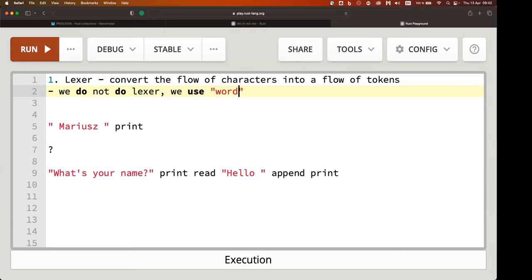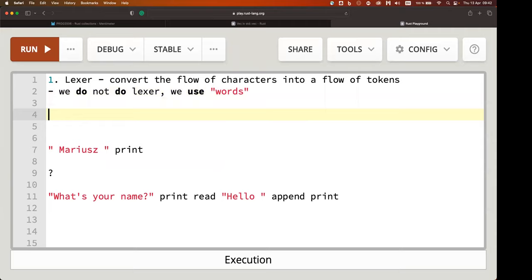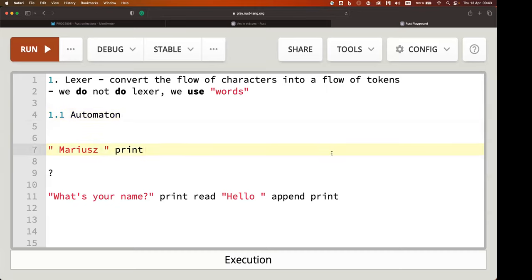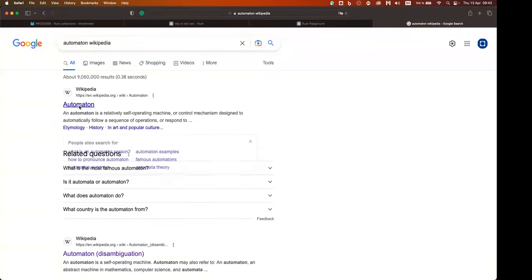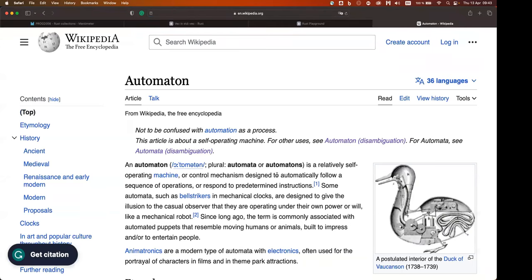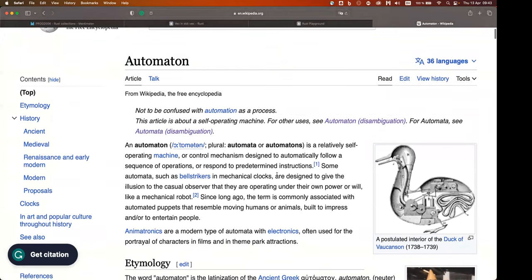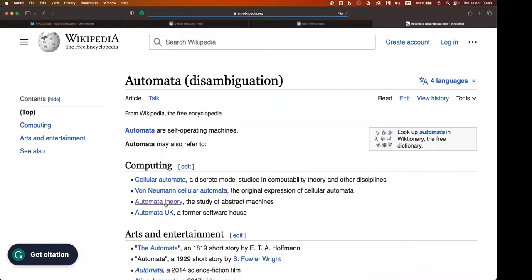We skipped all that because we didn't want to deal with the complexity of defining a proper Lexer. So the next step, once we have the tokens, is parsing. The first pass is called the parser. What does the parser do? The parser takes the list of tokens from the Lexer and generates an Abstract Syntax Tree — AST.